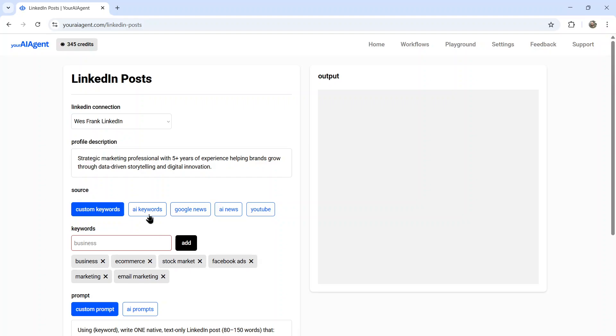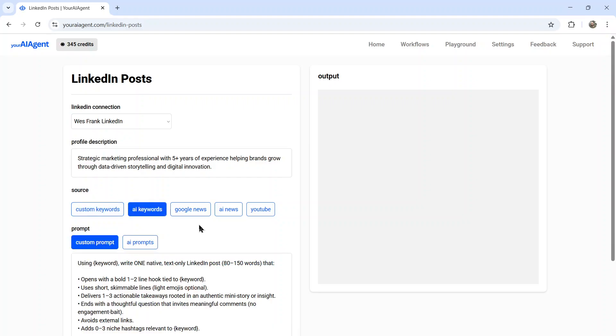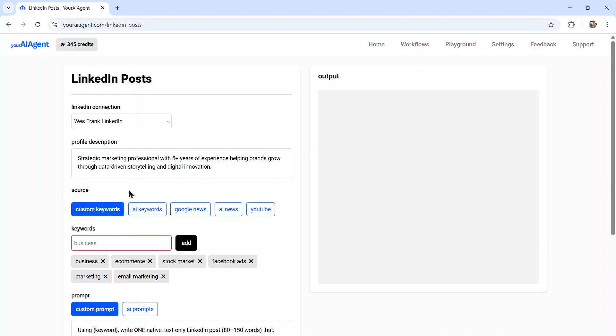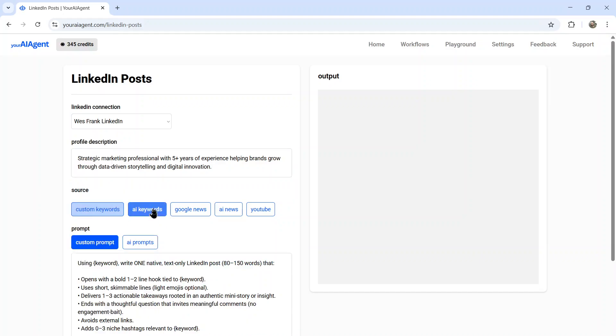But if you want to give more control over AI, I suggest AI keywords. Now what AI keywords is going to do is take your profile description. So I recommend being more detailed with this prompt and then generate a list of 200 plus keywords that it's going to write content about. For me, it's annoying adding a bunch of custom keywords. So I prefer choosing AI keywords.